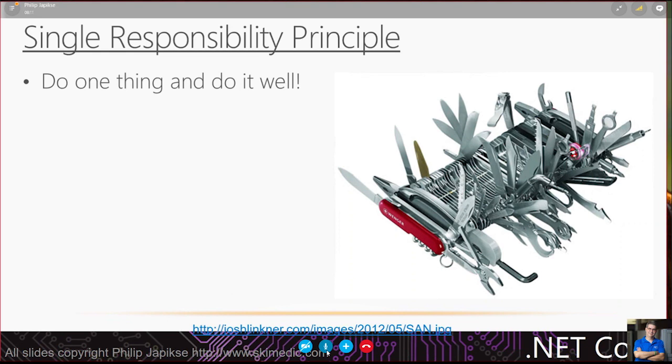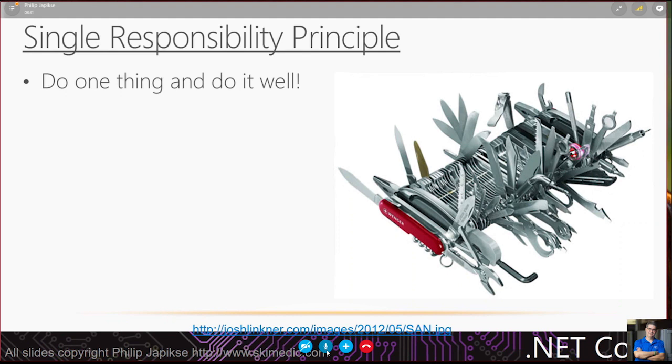I have heard the argument against this that if I have all these methods and classes, that's a lot of methods and classes. My answer to that is, so what? With the way Visual Studio has all that refactoring in, plus third-party tools like ReSharper, that's not an issue.